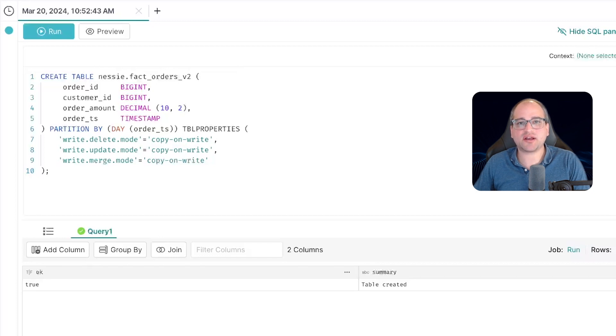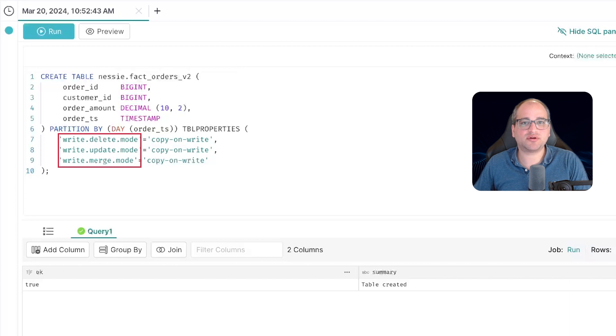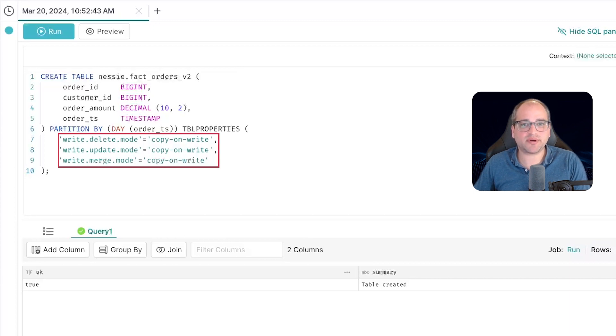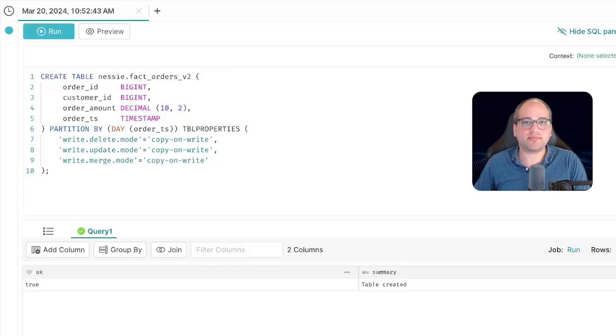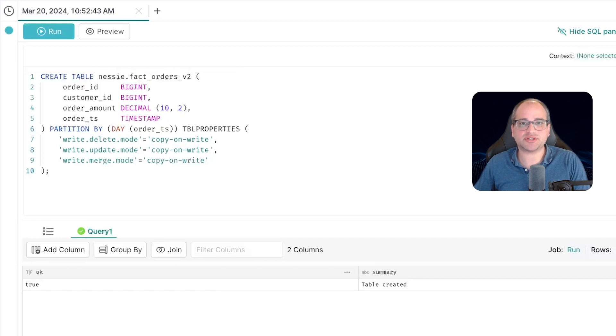We're going to add a few custom properties. That's the write.delete mode, write.update mode, and write.merge mode. We're going to set all of those properties to copy on write. This will tell our compute engine, in this case Dremio, that our table should use the copy on write strategy for all these operations. Namely, updates, merges, and deletes.